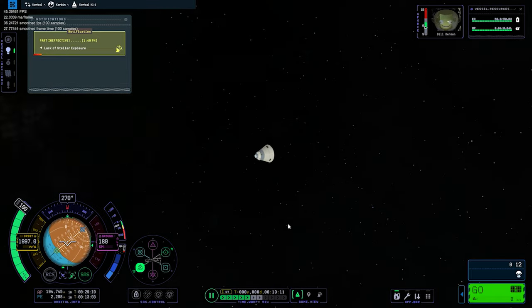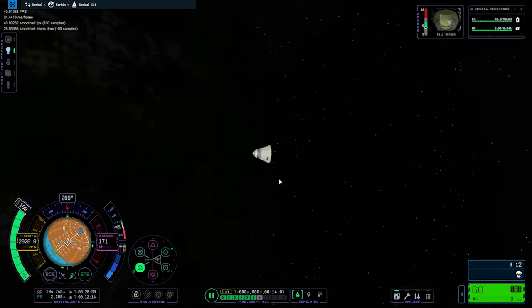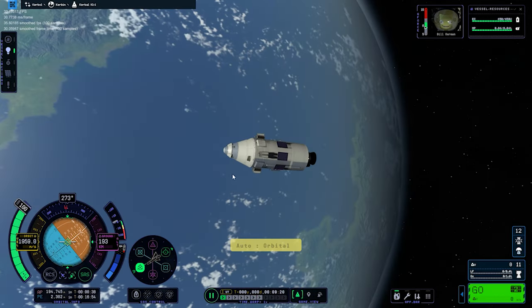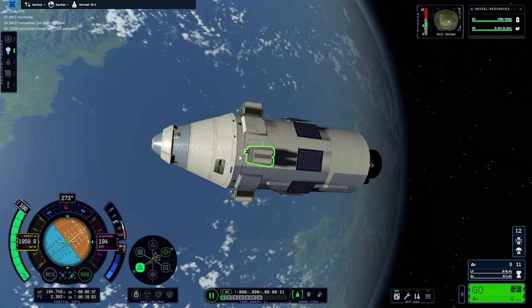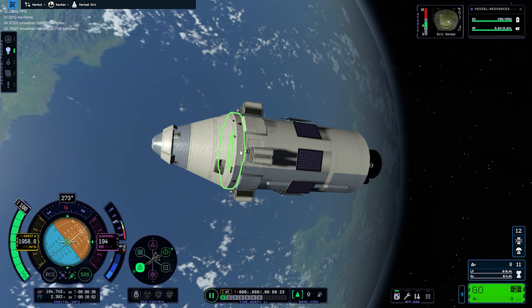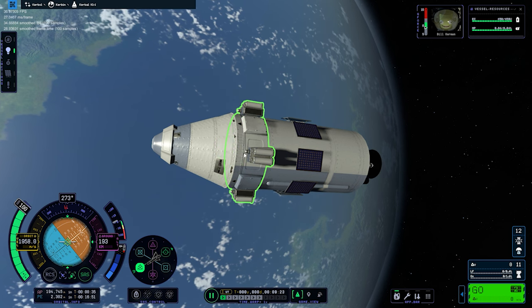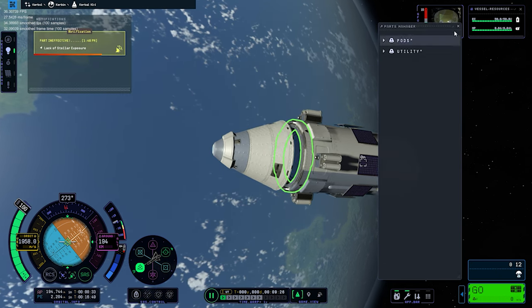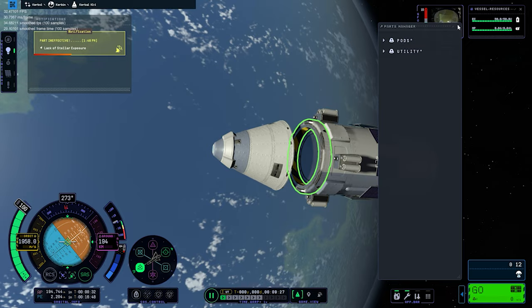The next bug is when you think your space bar is not working, but it's actually a bug. When you want to do stage separation and press space, nothing happens. This is another stage separation bug.